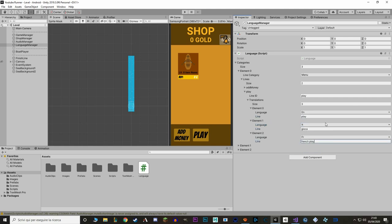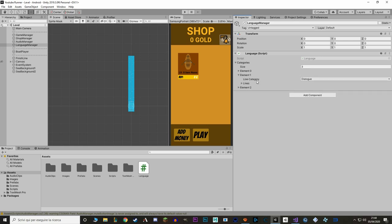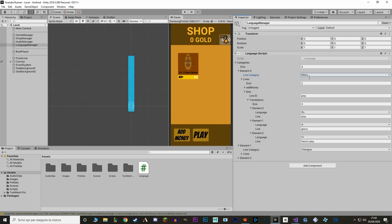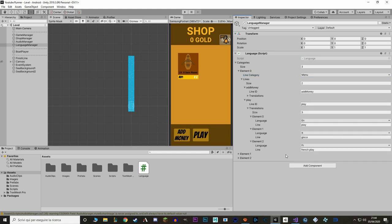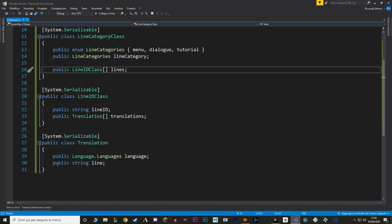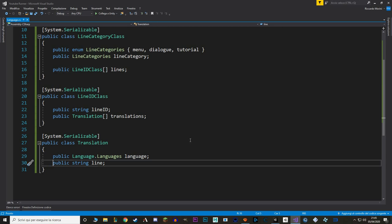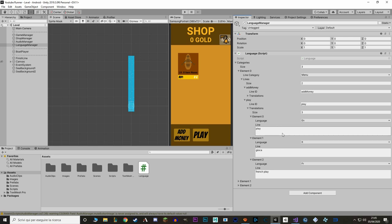In the Language Manager we're just going to get a specific string from our Language script by providing a specific category — whether it's a dialogue, menu, or tutorial — and a specific line ID to know what we're translating, plus the current language that is loaded. One thing you can do to make things easier on the eyes is make the text lines into text boxes. In the script, on the public string line, let's add the attribute TextArea — and as you can see, things are now a bit more clear.